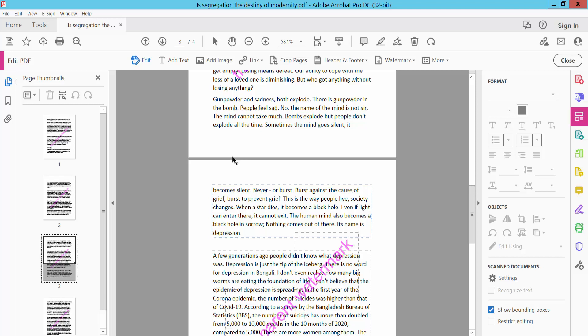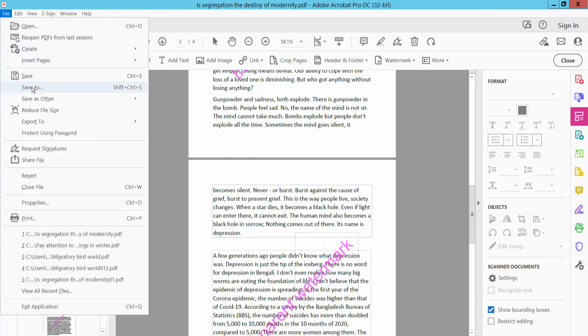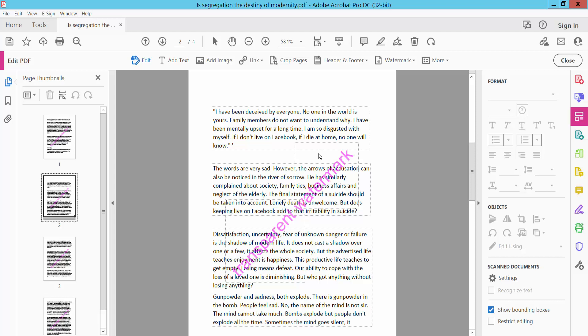And finally click File option, Save as your watermark document.